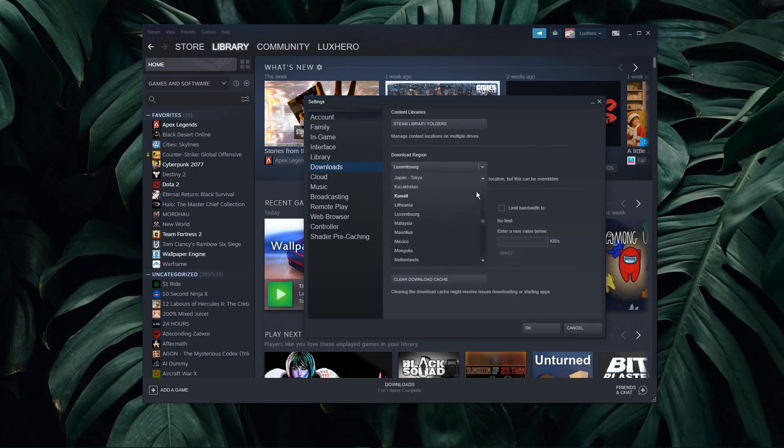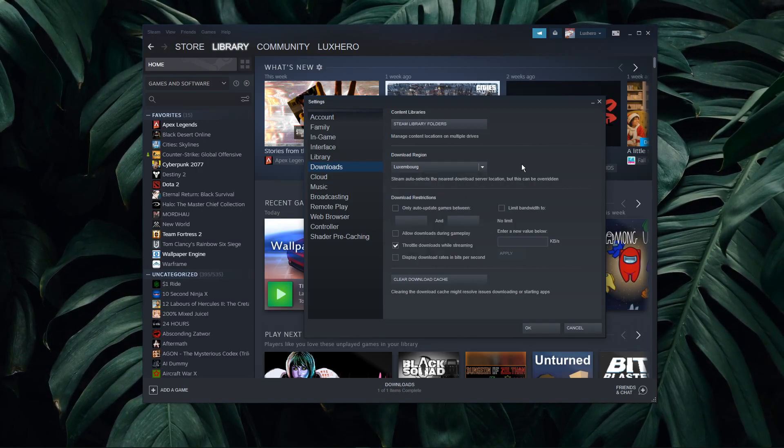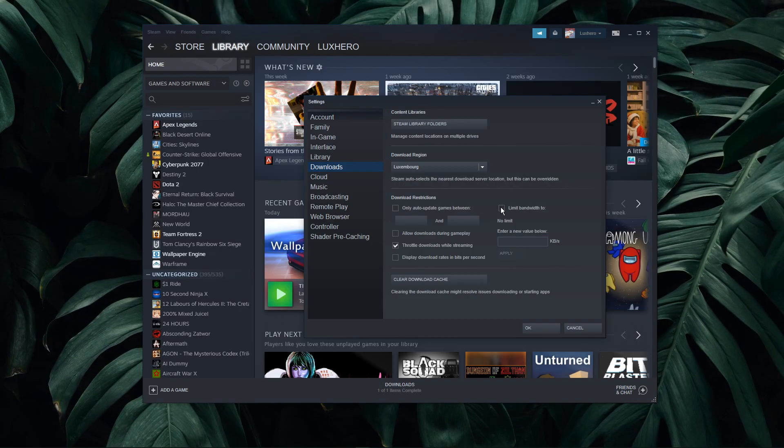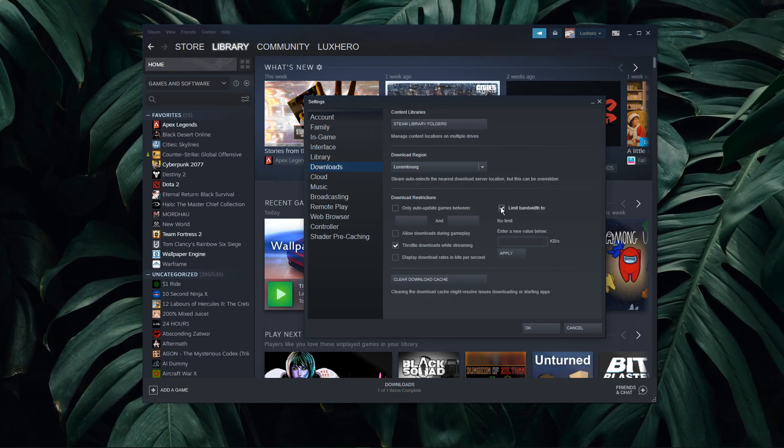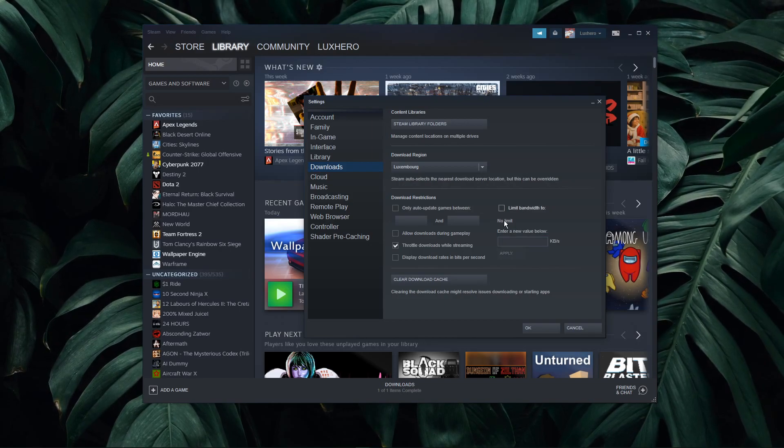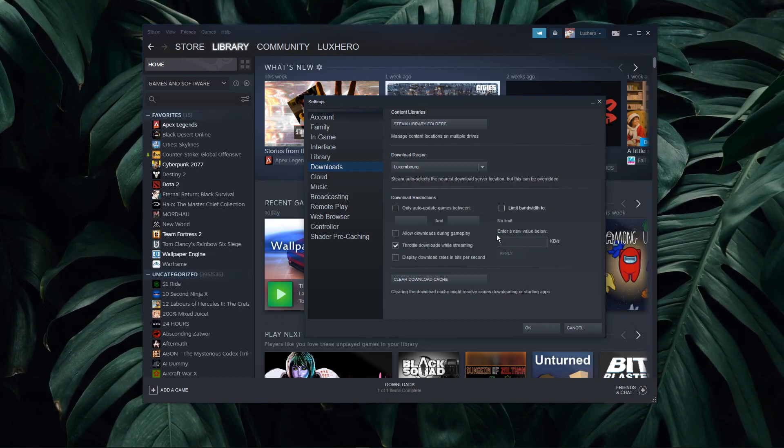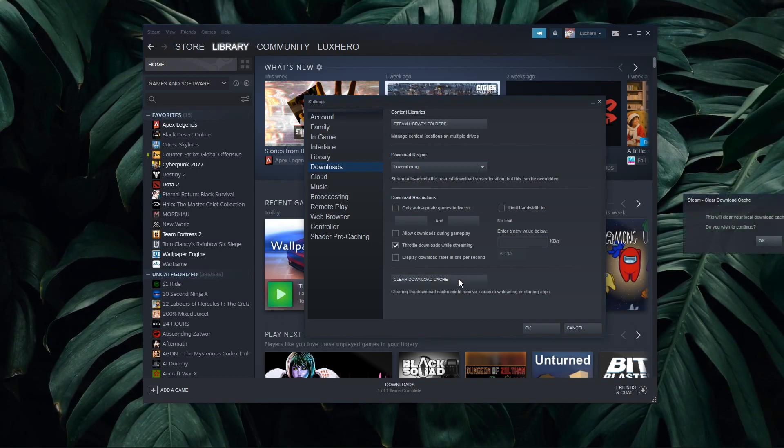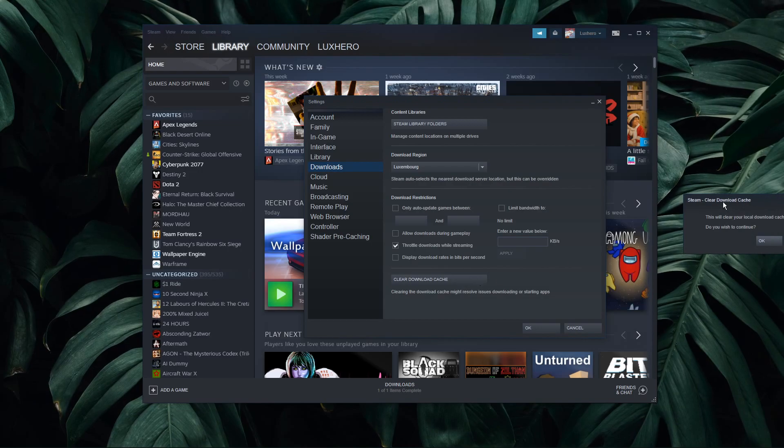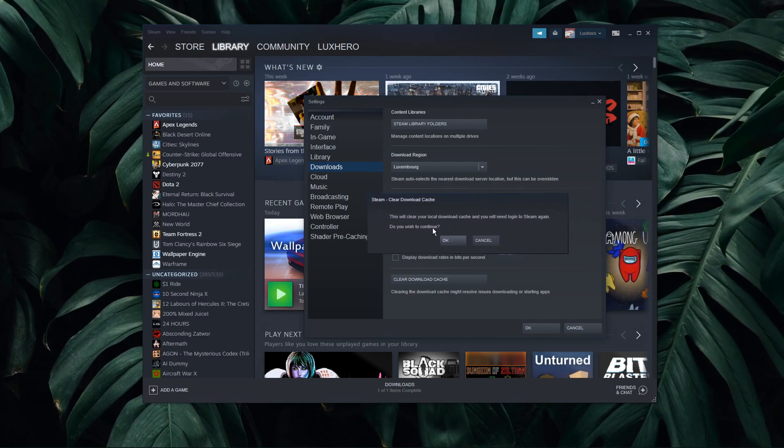For bandwidth limit, make sure to set it to no limit. Lastly, make sure to clear your download cache below, in case you haven't done this in a while.